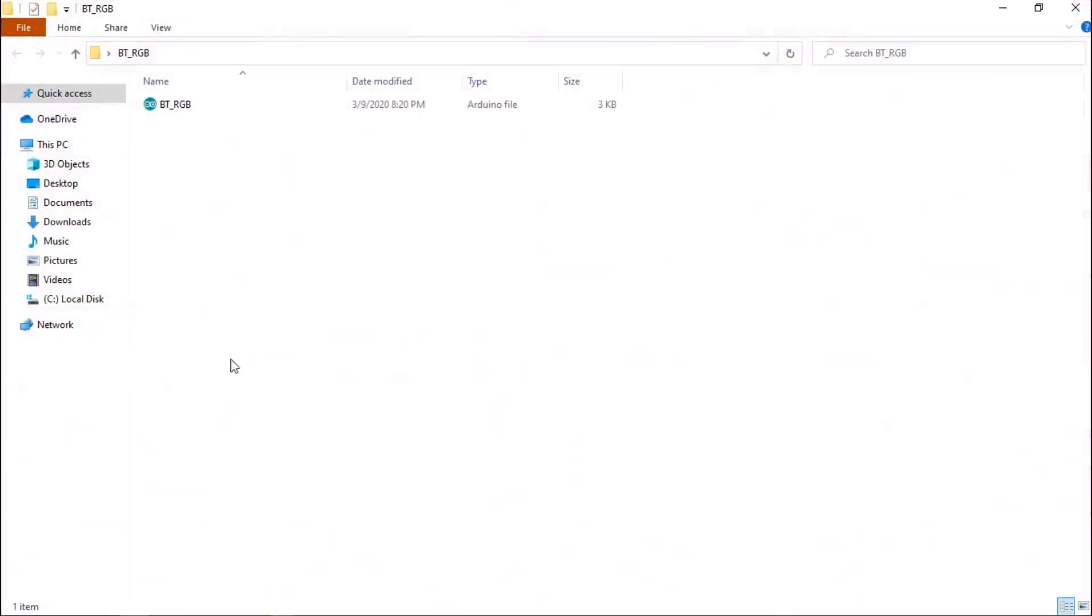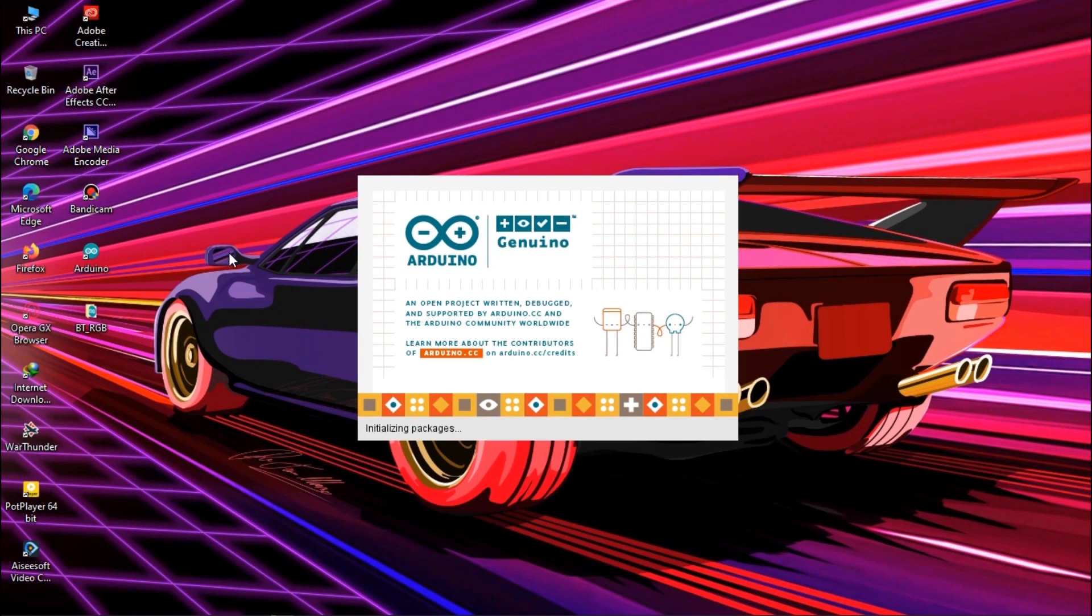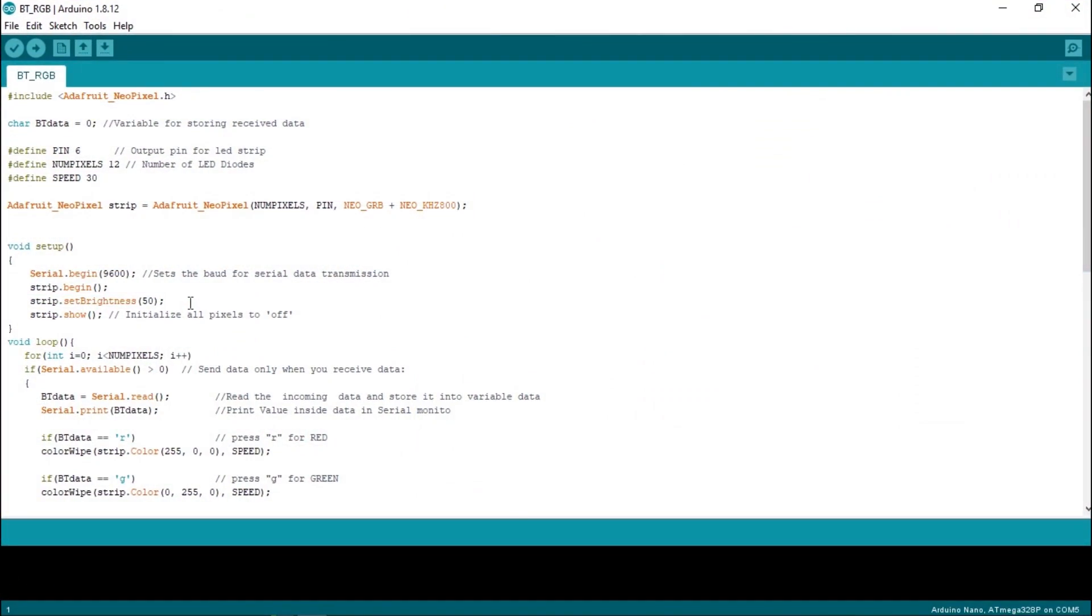I have created this code for my simple RGB Bluetooth controller. Adafruit NeoPixel library is used in my code, and used the digital pin 6 of Arduino as output. Number of pixels can be modified here.